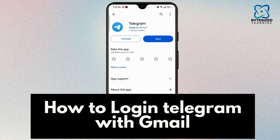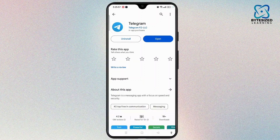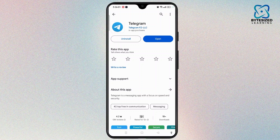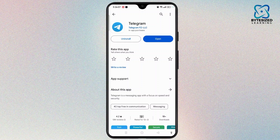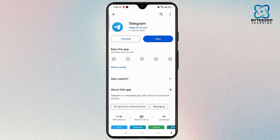How to log in to Telegram with Gmail. In order to log in to Telegram with Gmail, first you need to download and install the app on your device. If you see any update, update your app so that you won't miss out on any new features on the Telegram app.